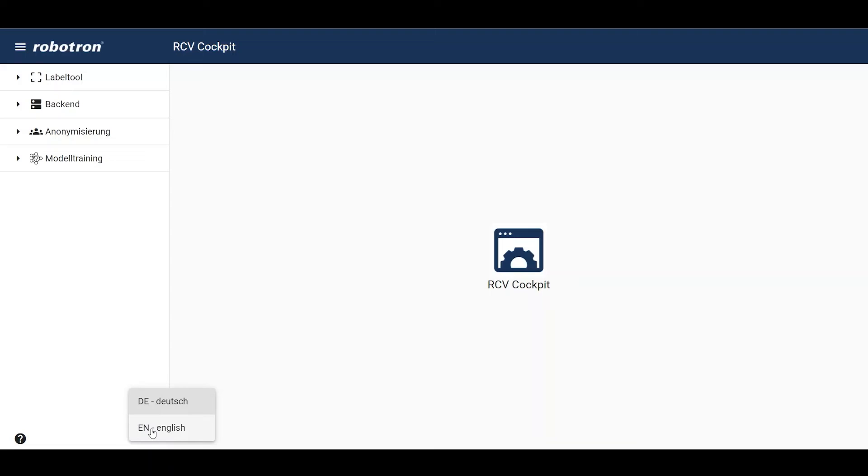Please note that tooltip information can be seen by simply hovering the mouse over the icon.